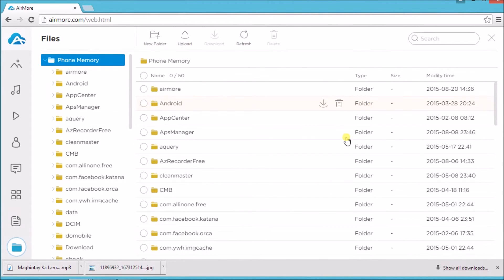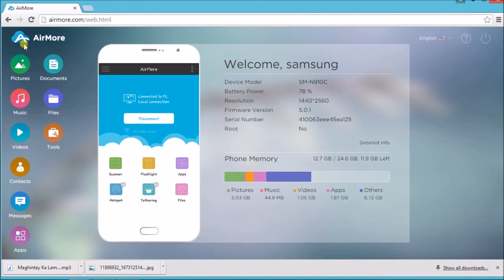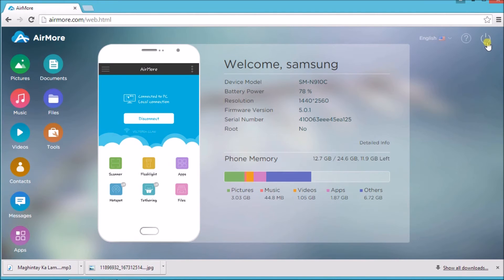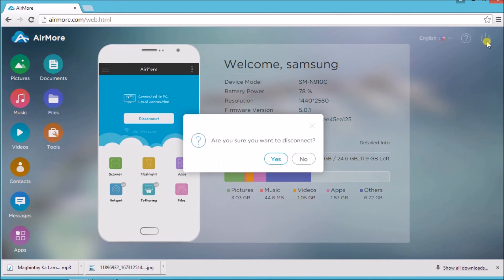Once finished, click on the AirMore logo and then click the Power button on the side so that we can disconnect. Then click on Yes to confirm.